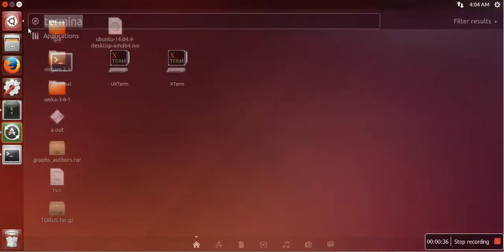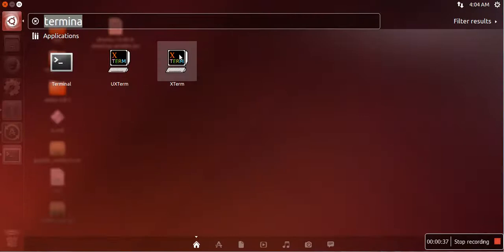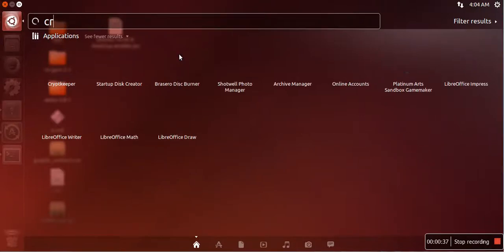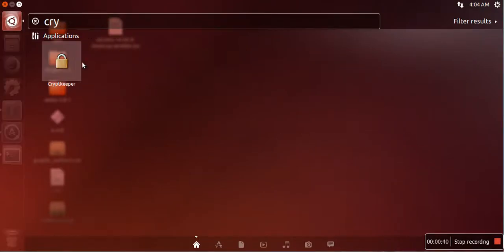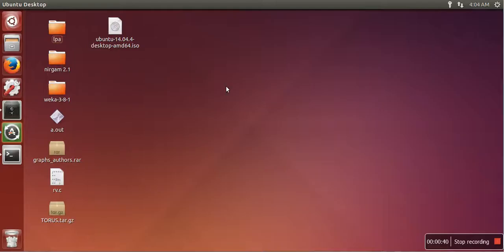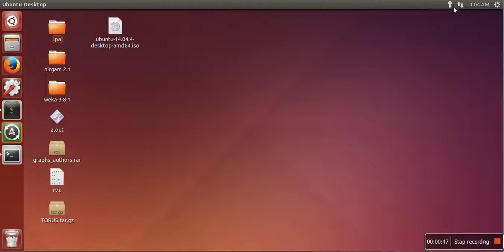When you launch it, you won't see any interface, but you will see a key icon here. Now if you want to create any password protected directory or folder, just click here and click on new encrypted folder.